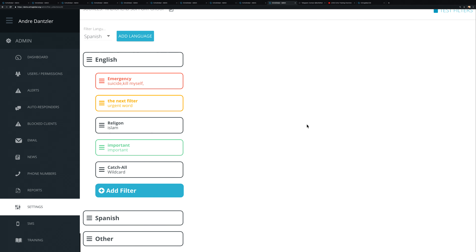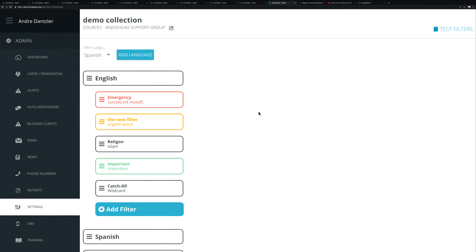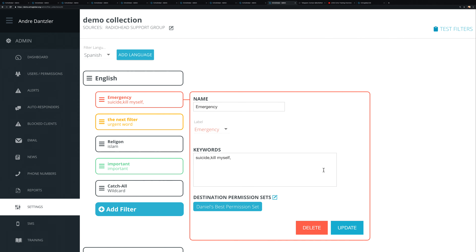The test filter tool is really going to help you make sure you've built things out correctly. Filters help with reporting and ensure conversations are routed where they need to go. For example, if you mostly have English speakers but sometimes get Spanish emails, you can detect Spanish and route those to your Spanish-speaking team.